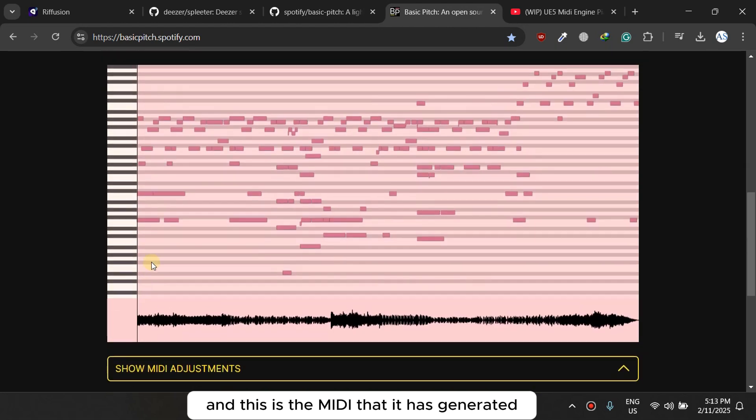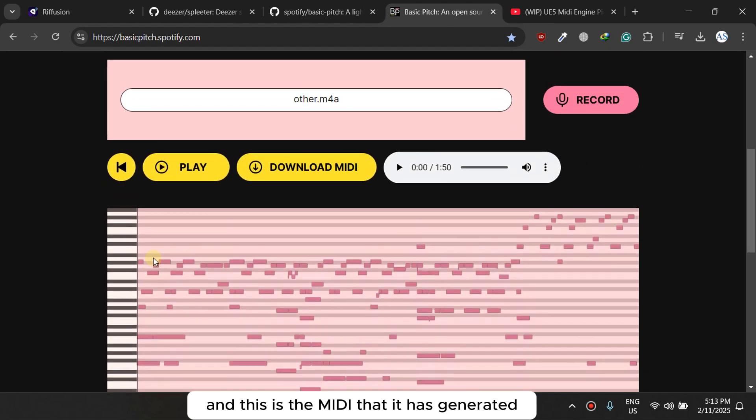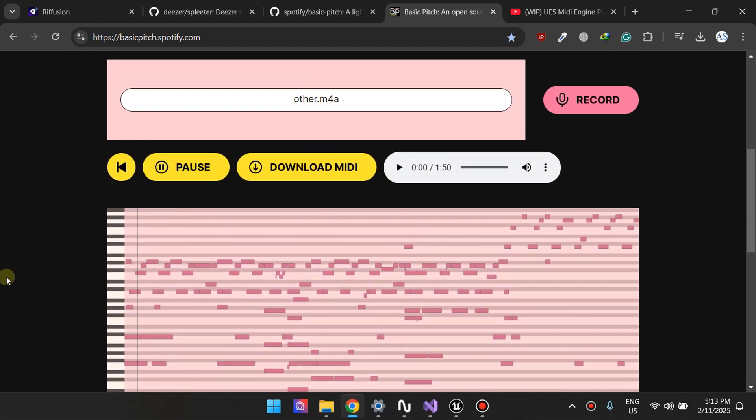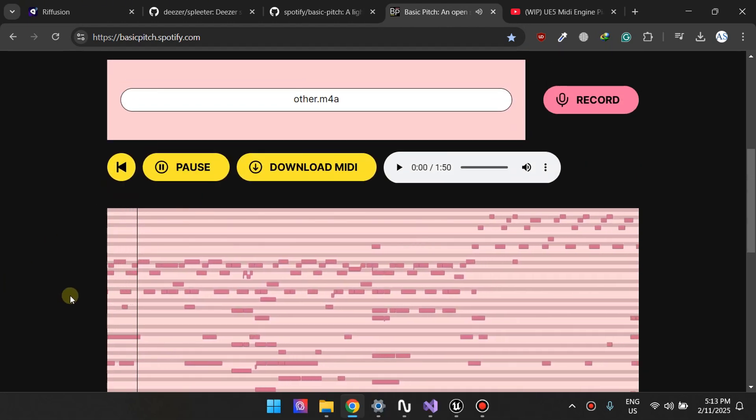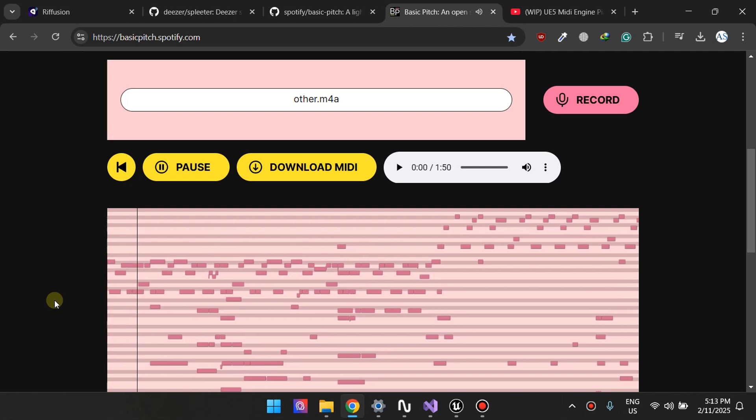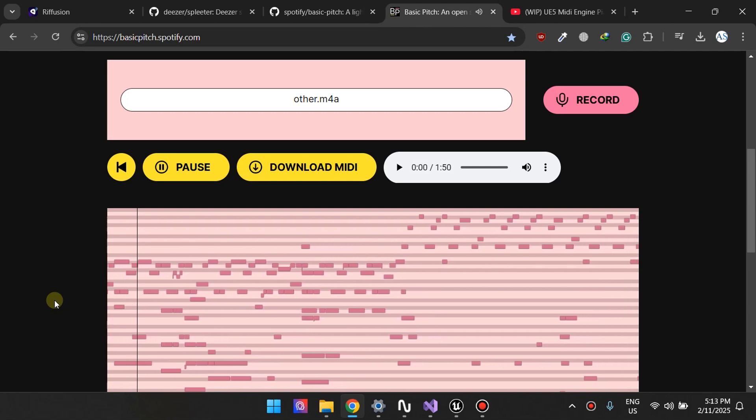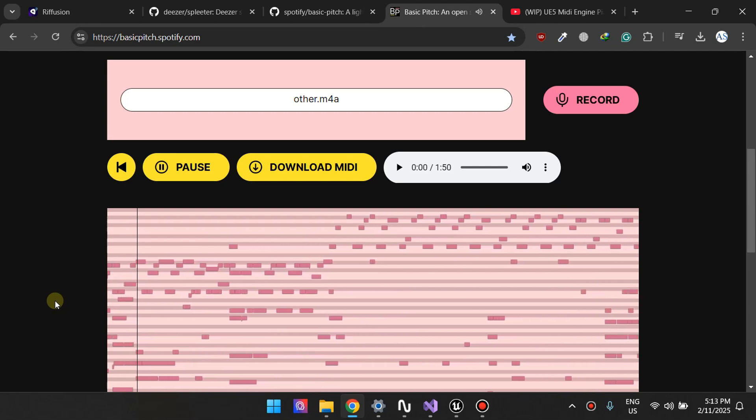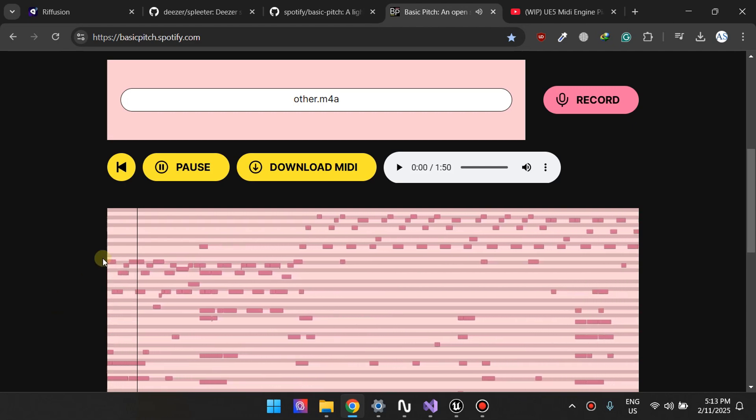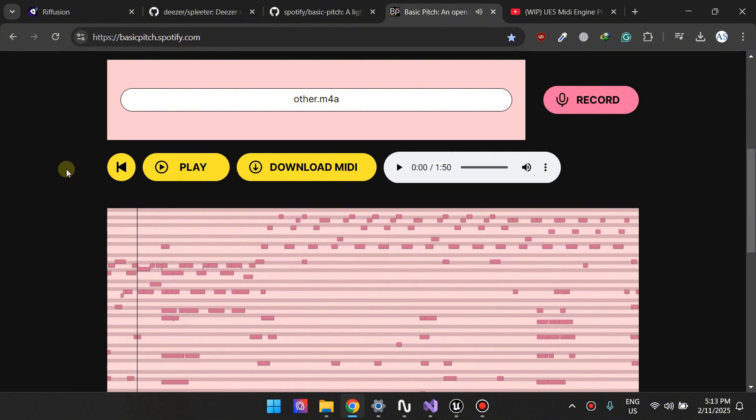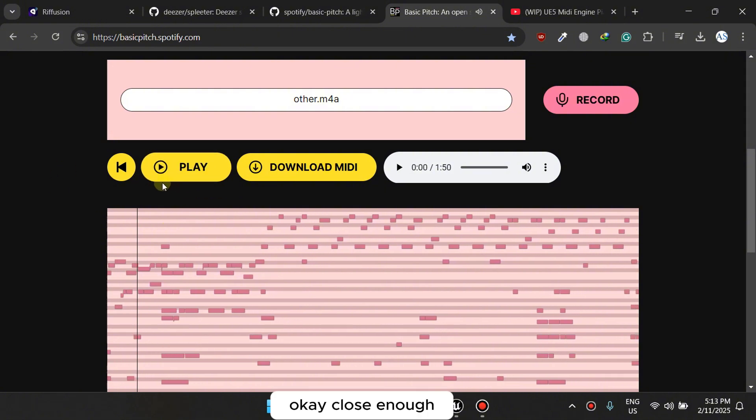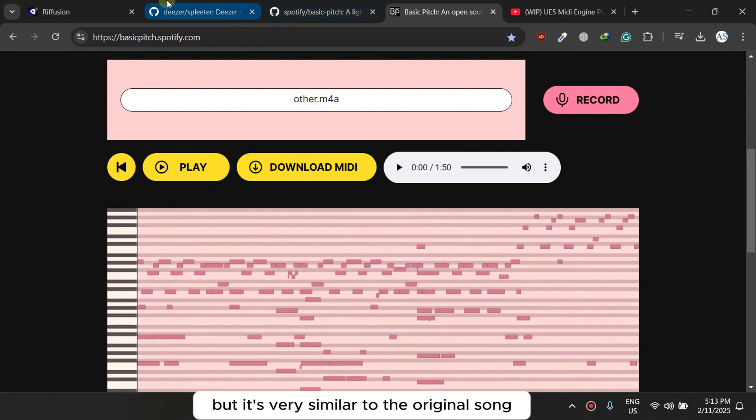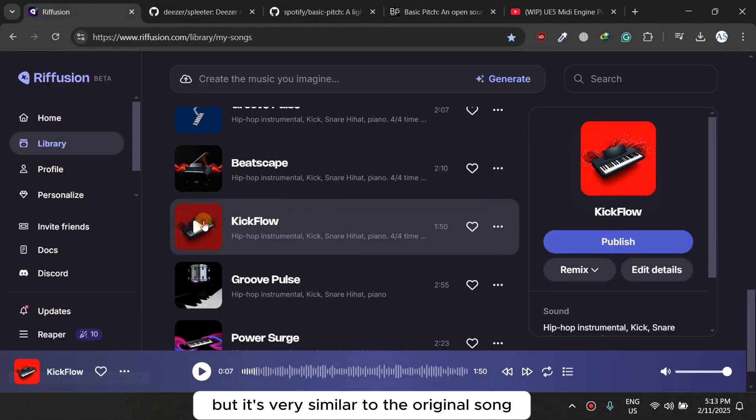So you probably have another option here to get the MIDI. Anyway, Basic Pitch has finished and this is the MIDI that it has generated. Let's play it. Okay, close enough. I like it but it needs a few tweaks but it's very similar to the original song.